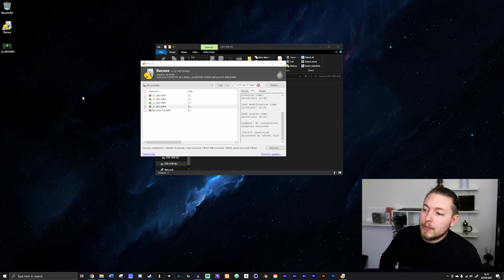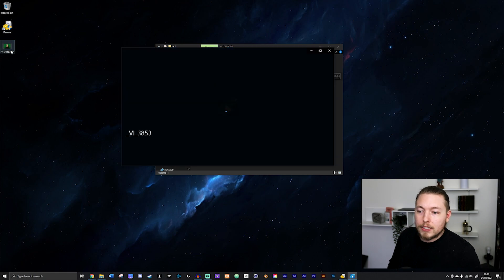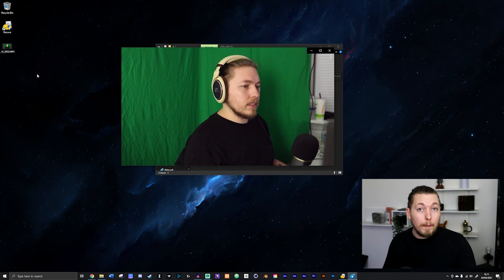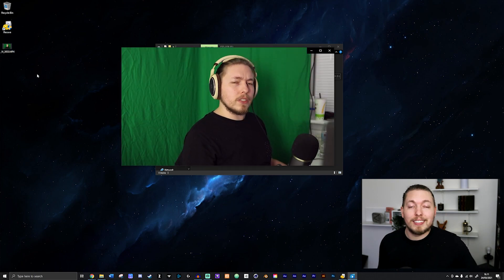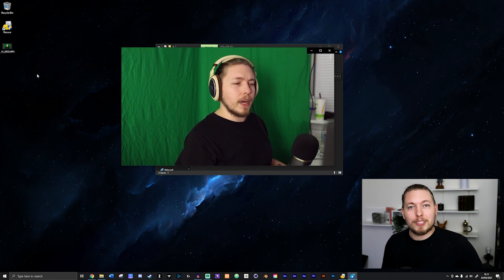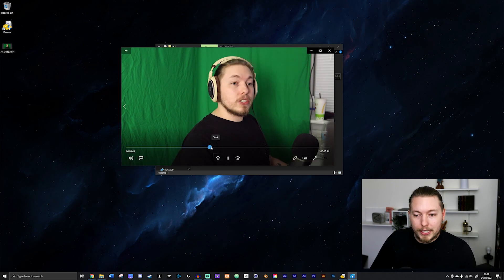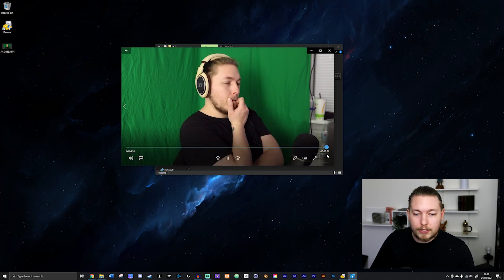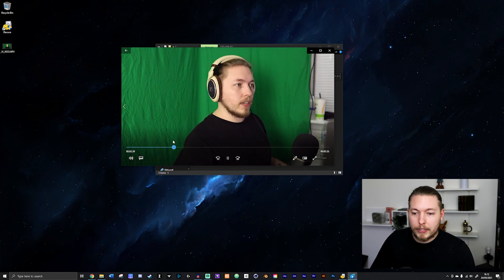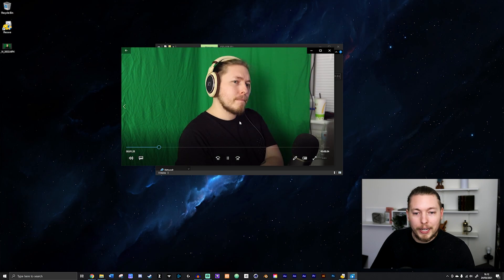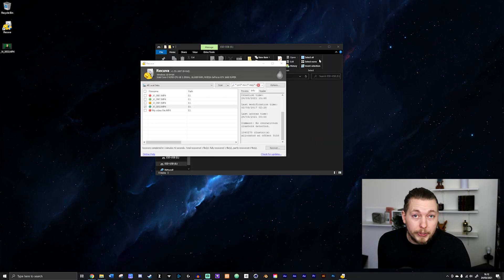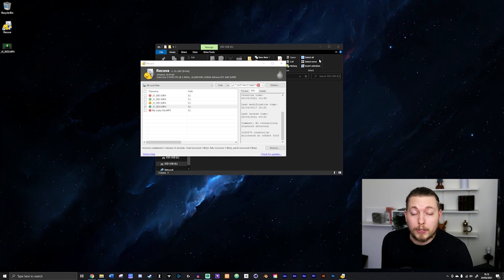In my case here, though, I can go ahead and double check the file. If I double click it, you can see that in my case, this works. And I have my file back. If I play it through just to double check, this is working all the way. And it doesn't seem like I lost anything.